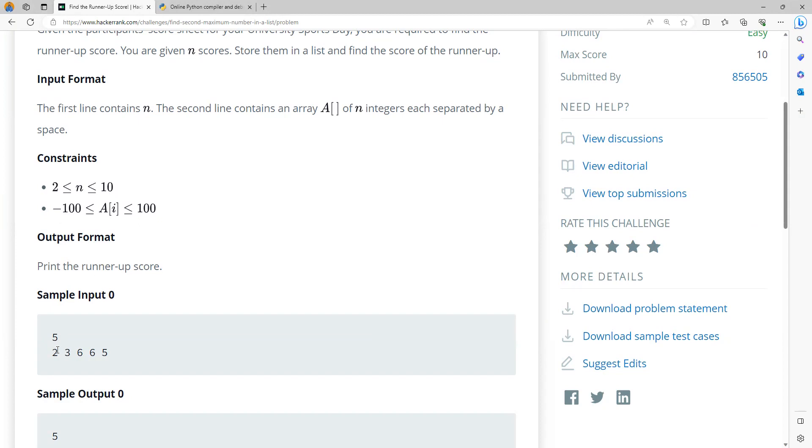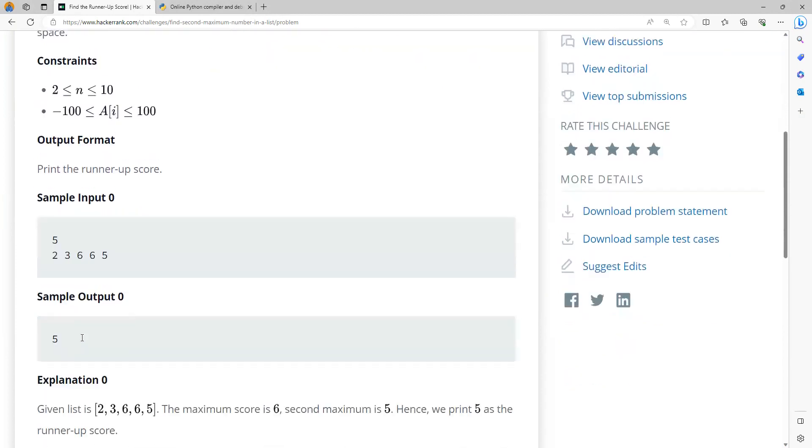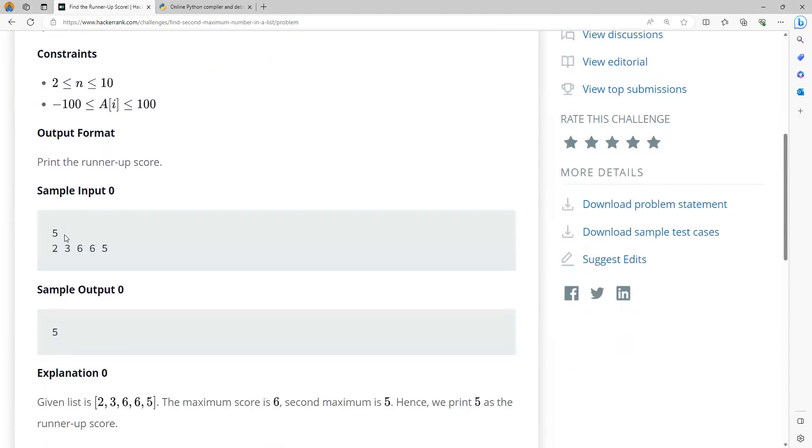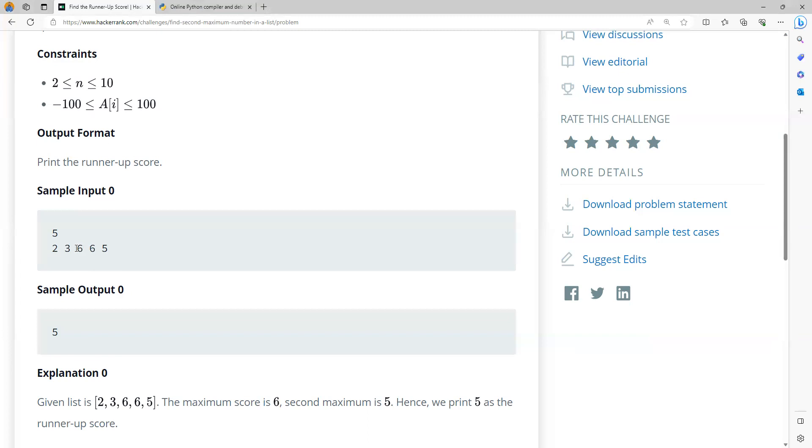So print the runner-up. The sample example is n value is 5 and here are the 5 values. And then, the second best score out here is 5. The best score is 6. More than one person can score the best score, which is 6 and 6, two people have scored it. Second best score out here is 5.